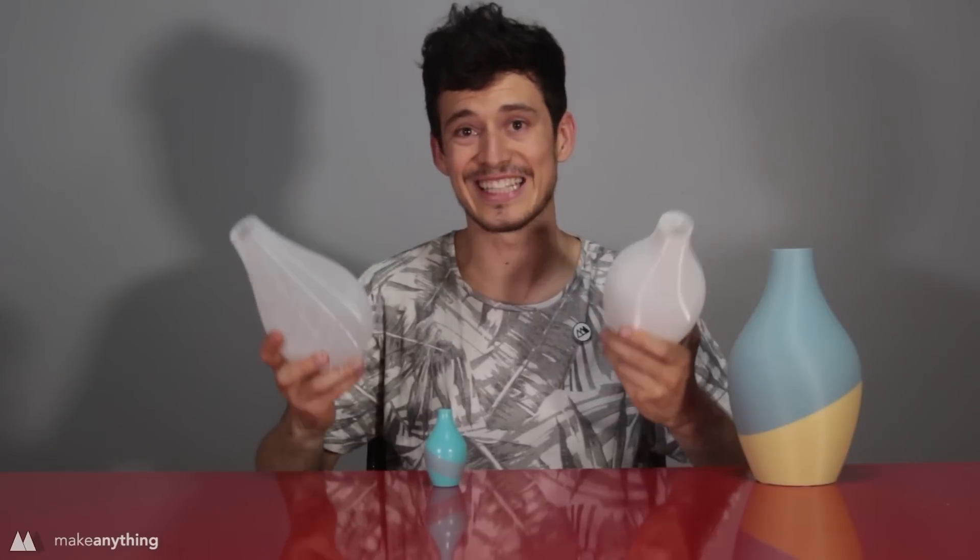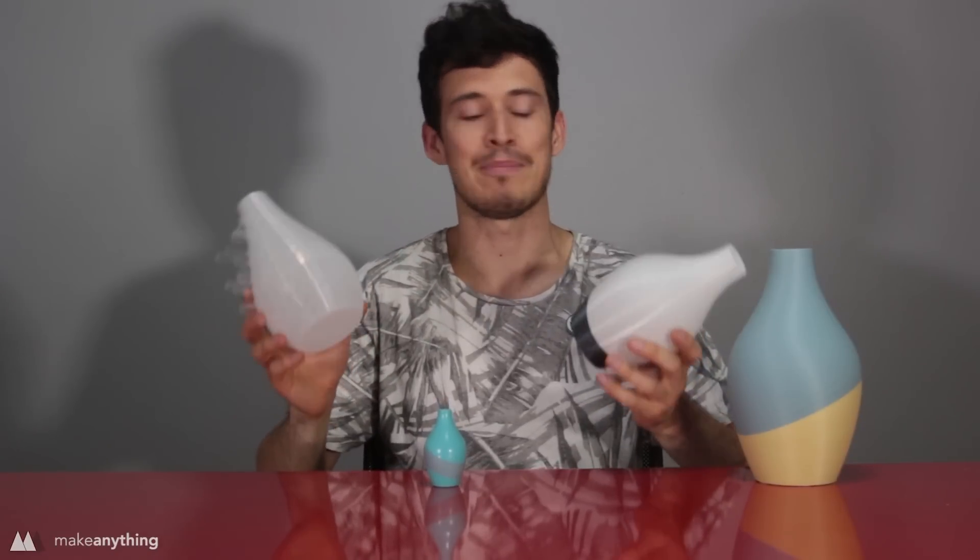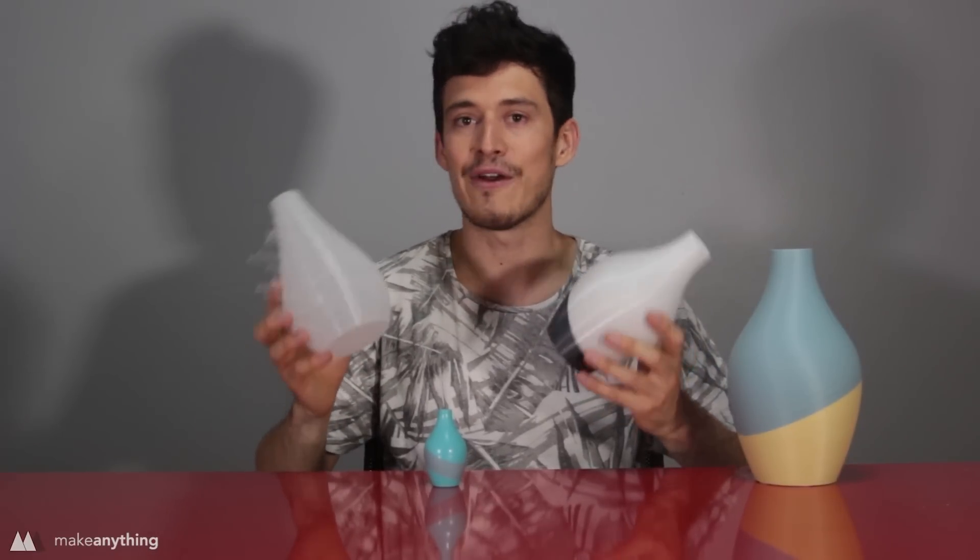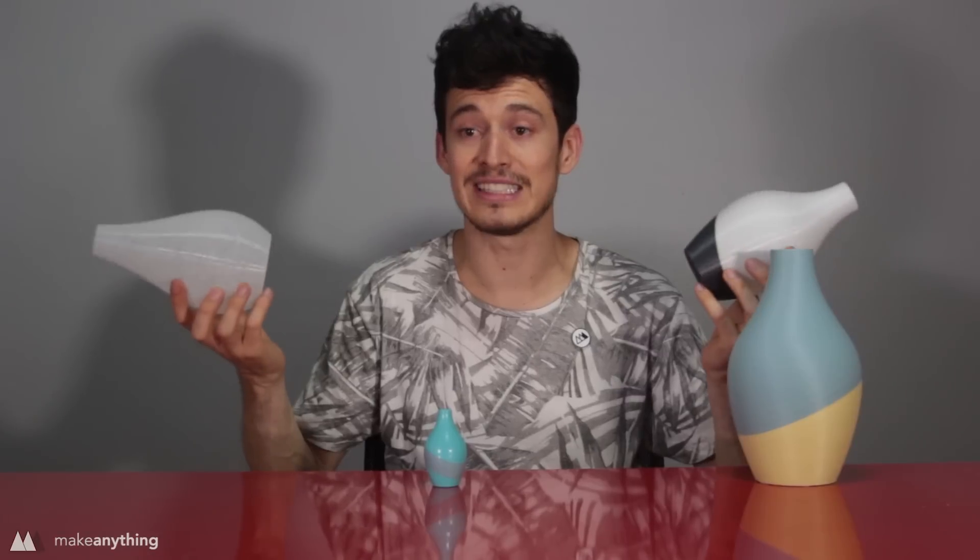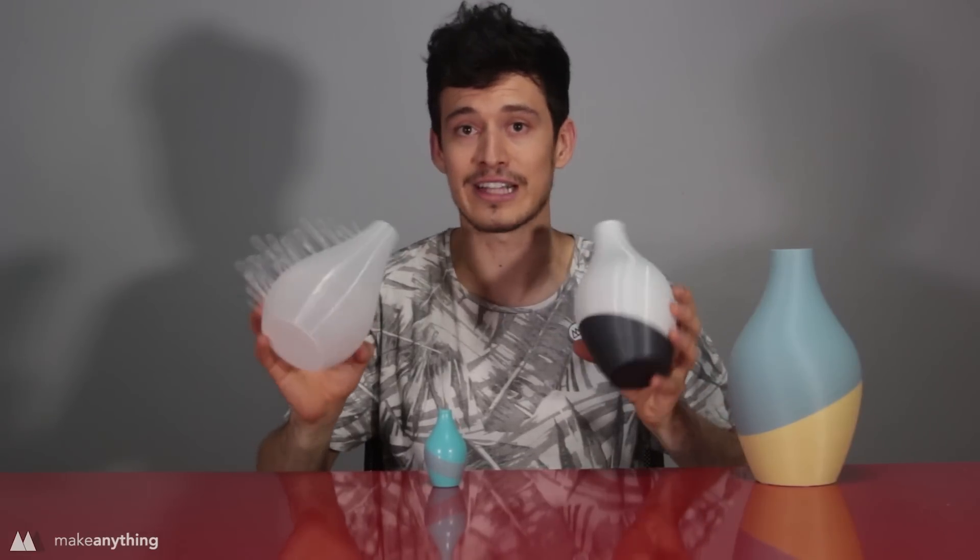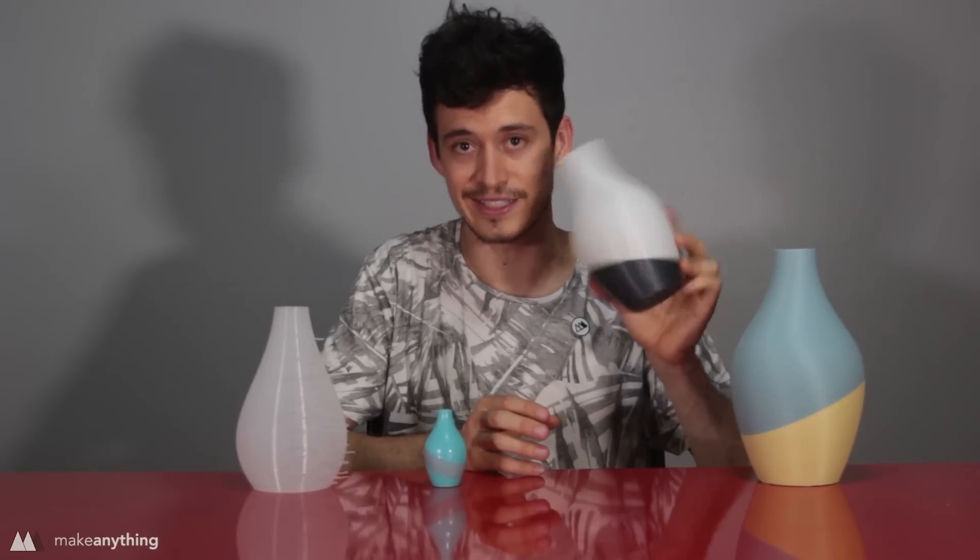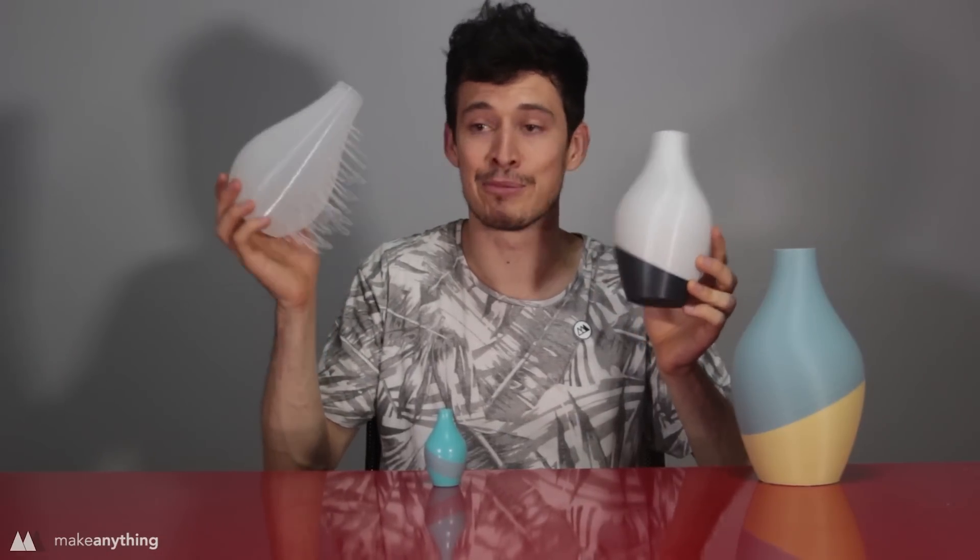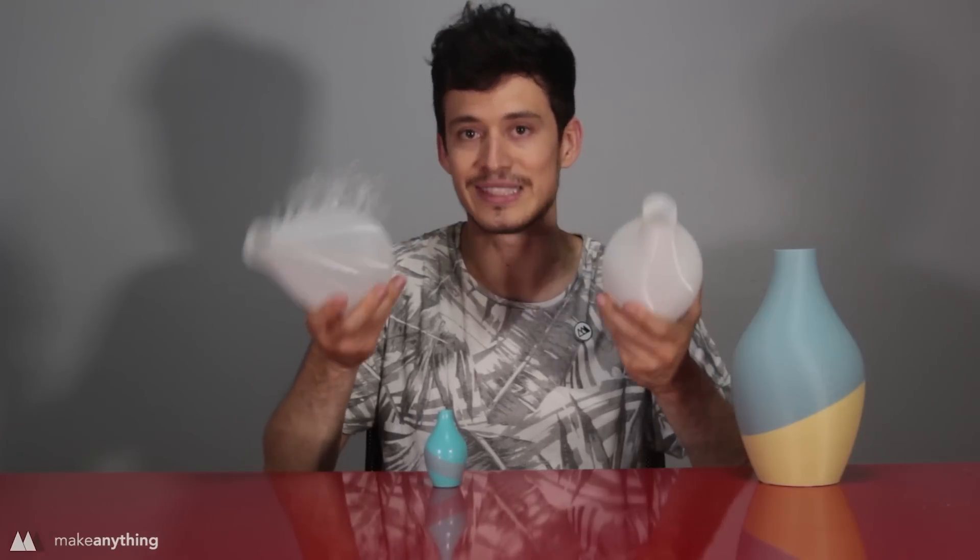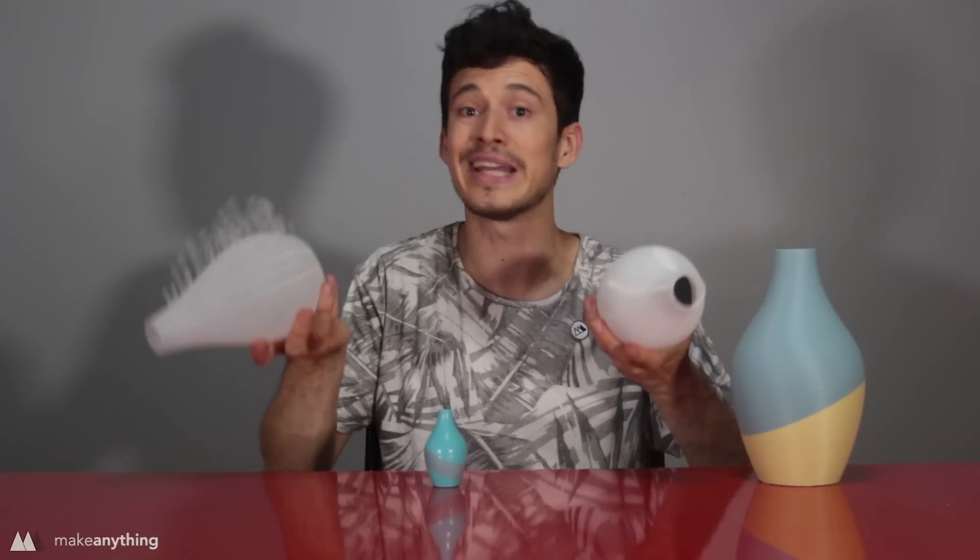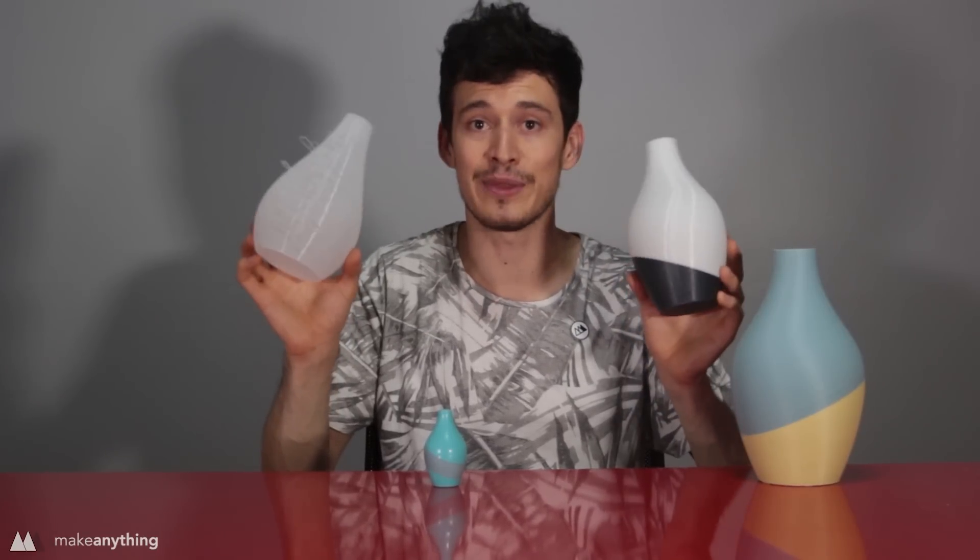Alright guys, I hope this video serves as an example of how an idea as simple and overdone as 3D printed vases still has a lot of room for exploration and doing new things. With the tilt vase, I tilted the model. And with the drip vase, I tilted the printer itself. So these are just two examples of different ways that you can push 3D printing, and I used vases as a way to show that.